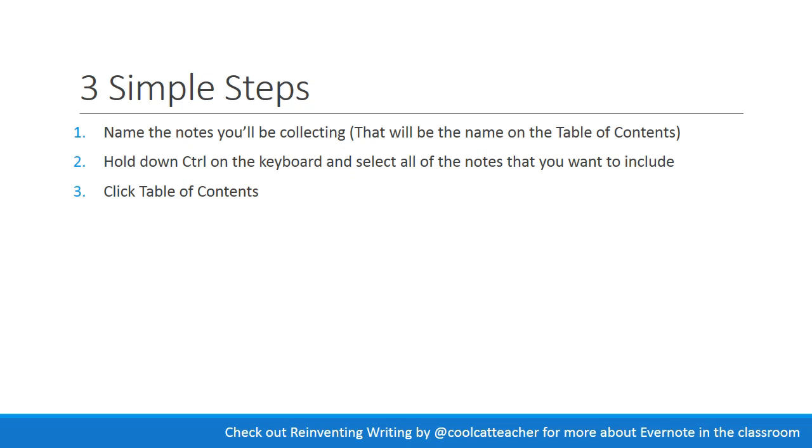Here's a quick review. So first of all, make sure you've named all the notes that you'll be collecting into your Table of Contents. You can just do that by clicking at the top of the note and renaming the note. Hold down control on the keyboard and select all the notes you want to include, and then you'll see the little box like you saw on the last screencast, and click Table of Contents, and there you have your note.